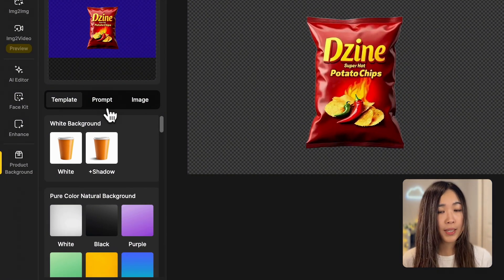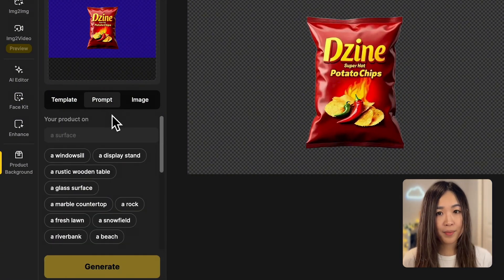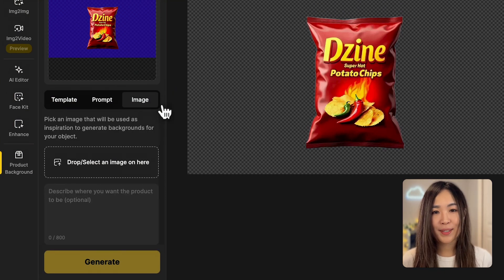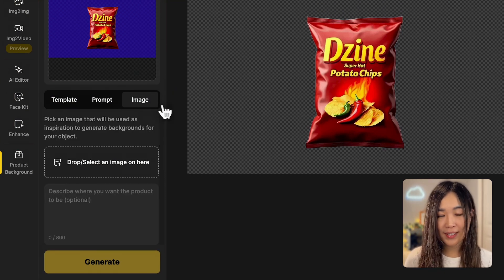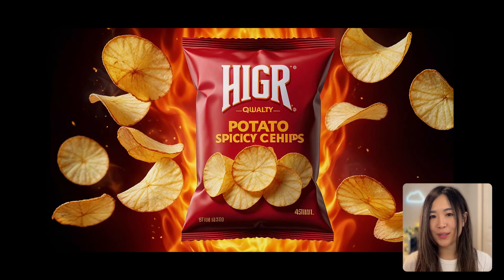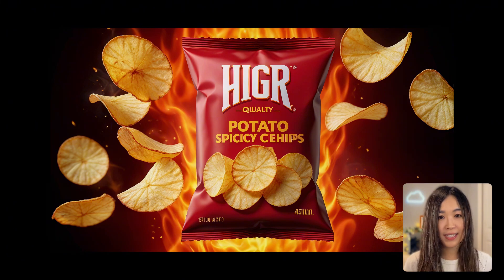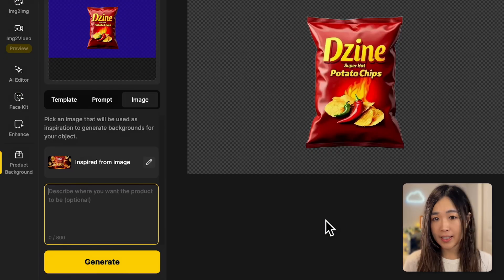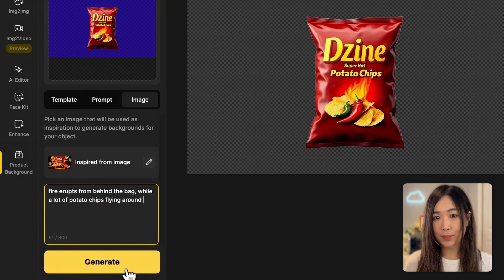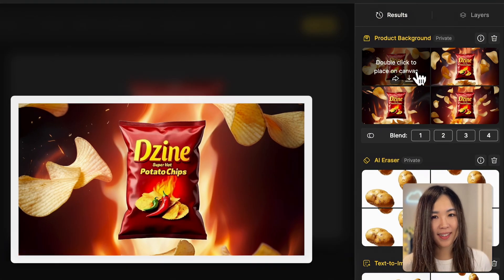From here we can generate a new background in the space where the original background was removed, then adjust the image size and place the product in the right position. You have three options for background generation: preset templates, custom prompts, or reference images. This time I'll use a reference image as inspiration to generate the background. Let's upload this reference image — I think it has great visual impact for a fiery look to emphasize the heat of the potato chips. We can also describe what we want to see in the background, though this is optional. Once we're ready, we hit generate — these are some really cool results.